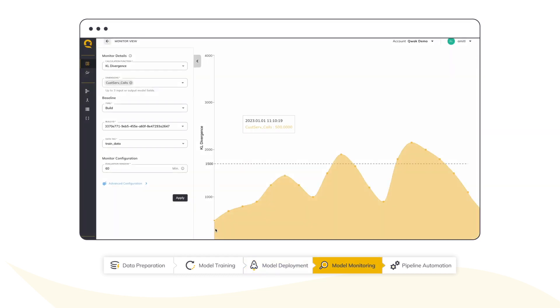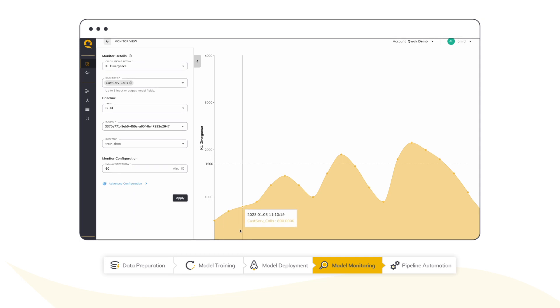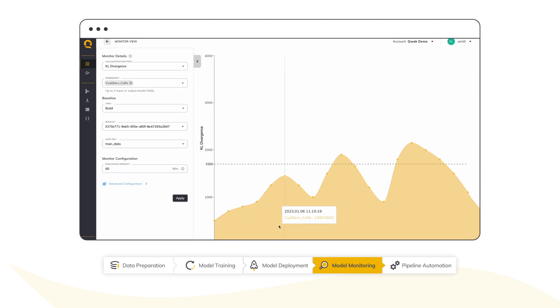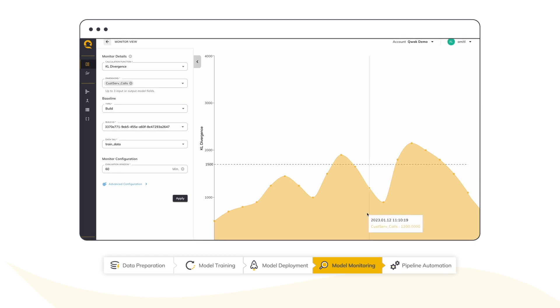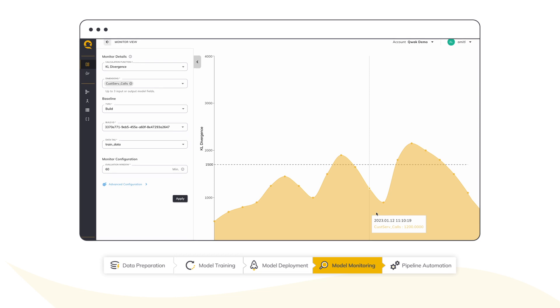As you know, the machine learning process doesn't end with deployment. Model monitoring and automation are crucial to ensuring quality and consistency. With Quack, I can keep track of my model performance in real-time and monitor my models automatically.